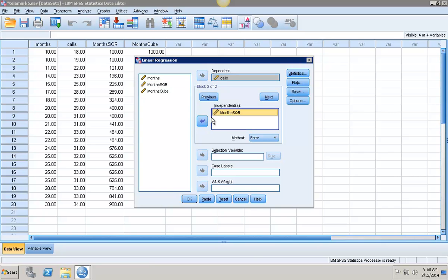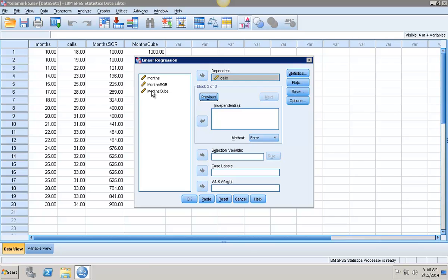Now when I do the blocks, it adds the previous independent variables in as well. And that's important when I'm doing my polynomial transformations. Because anytime you have a higher order term, you also need to include the lower order term. And then I'm going to do my third block, which is going to have months cubed in there as well. So put that in.